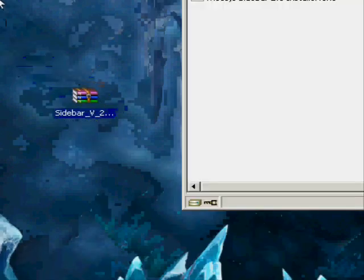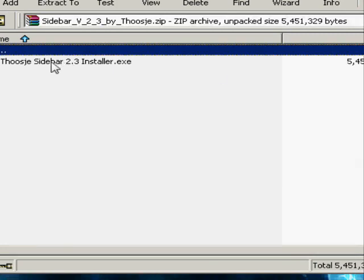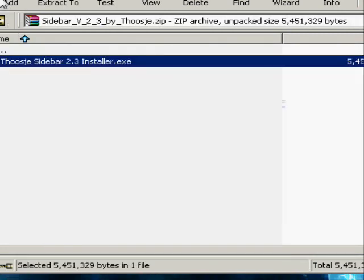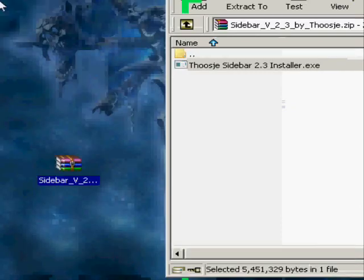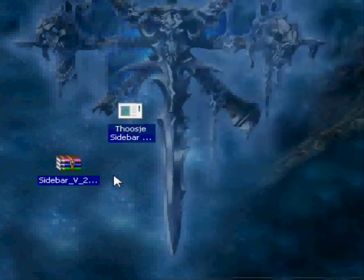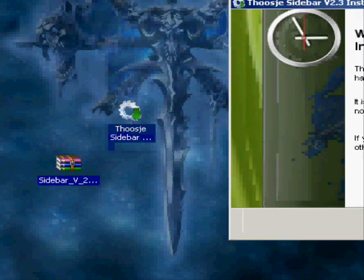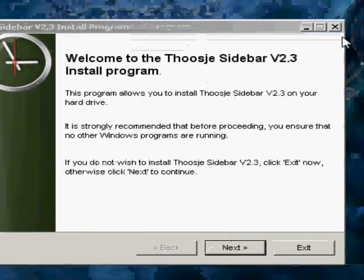I already have it here. You open it and it pops up the installer. After that, you drag it out. Once you're done with that, you have to wait a little bit. You open it, and then you let it run. Once you already have it, you run it.